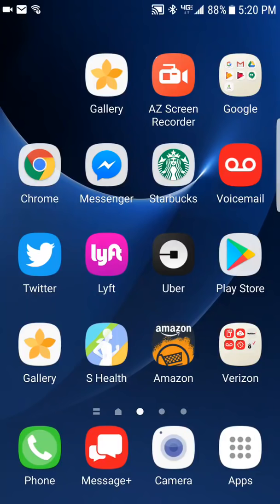Hey, this is Lori from Rideshare Silver doing another quick video to show you how to use the Uber passenger app. The first thing you need to do is download the Uber app. The quickest, easiest way is to go into the description listed below — there's a link that takes you directly to Uber with a ride credit already embedded, so you don't have to enter any promo codes. Or you can go to the Play Store, look for the Uber app, download it, and this is what it will look like on your phone.